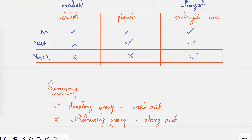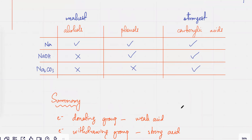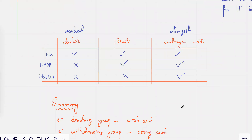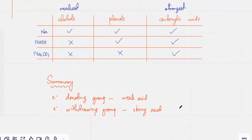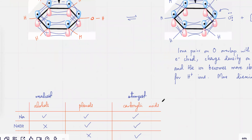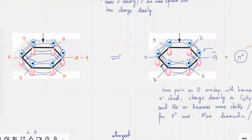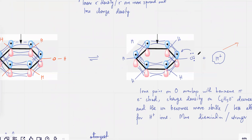You've got two things going on. Whenever you have an electron withdrawing effect, the negative charge kind of decreases, and the H⁺ is no longer attracted.